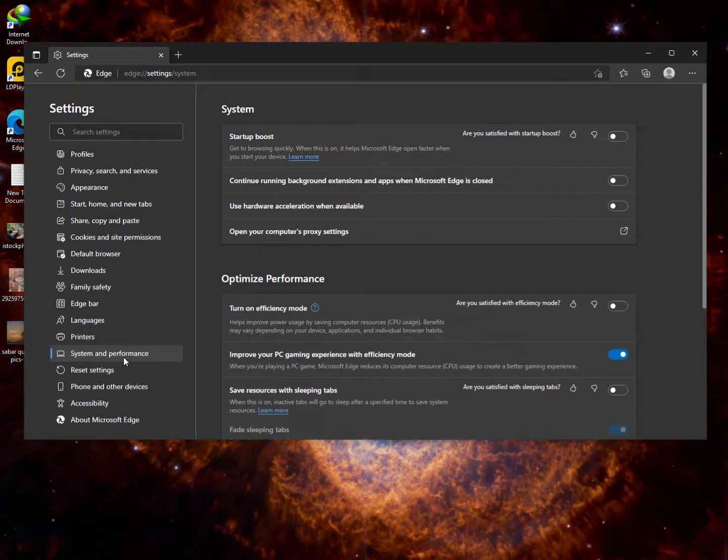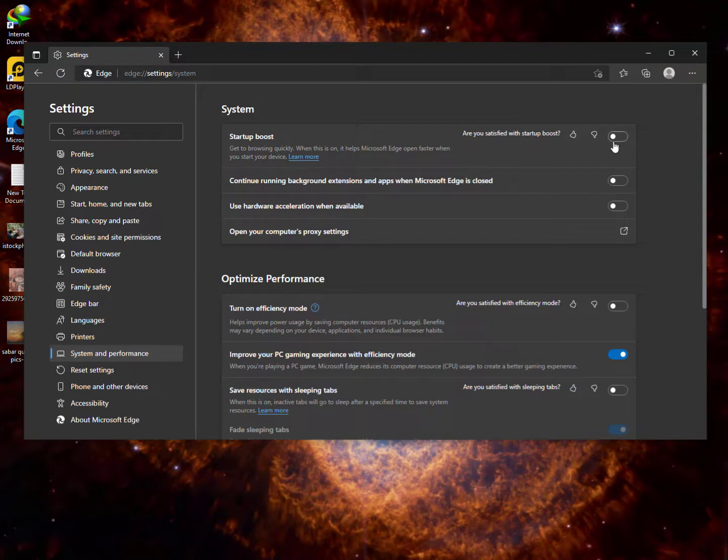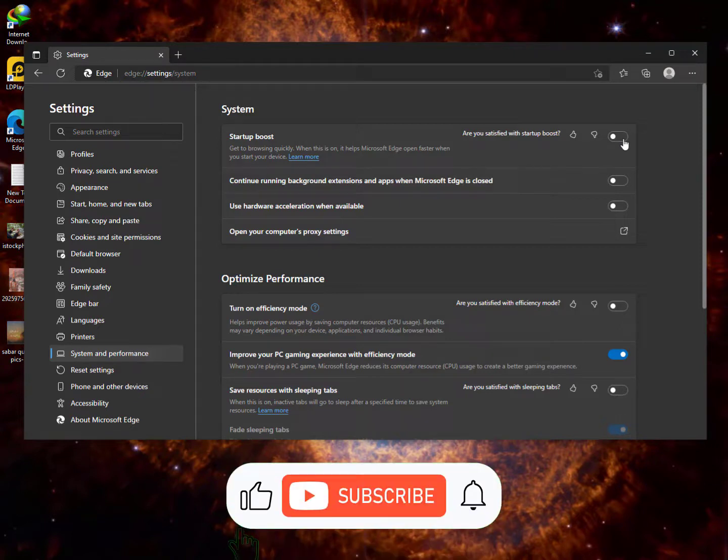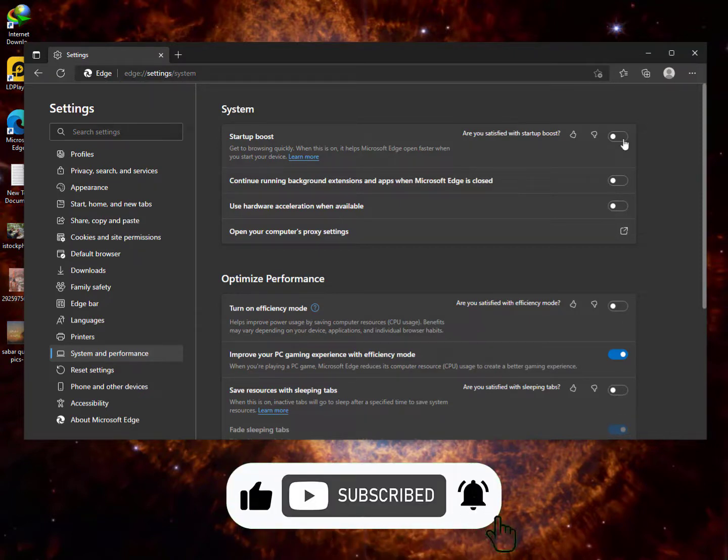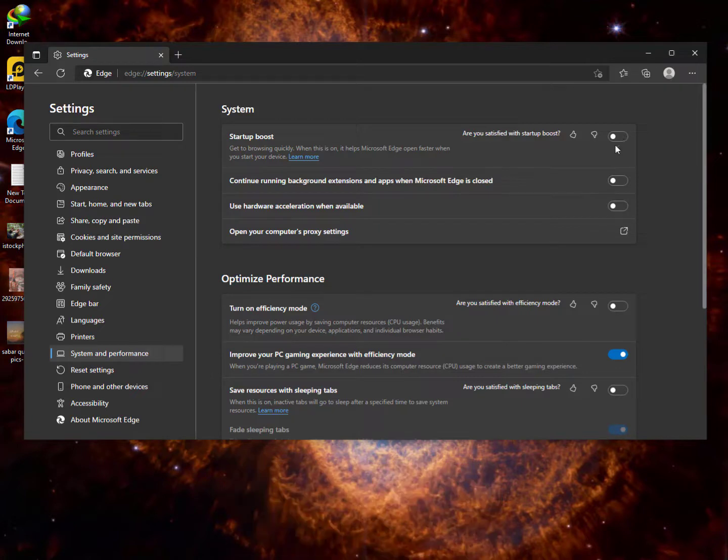Here you can see the first option 'browse quickly.' When this is on it helps Microsoft Edge open faster when you start your device. So if you turn this on it will use more laptop battery, but it will improve your performance. Microsoft Edge will browse faster and respond faster than before because it will run in the background.